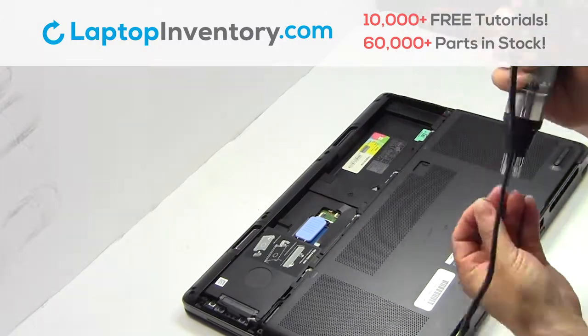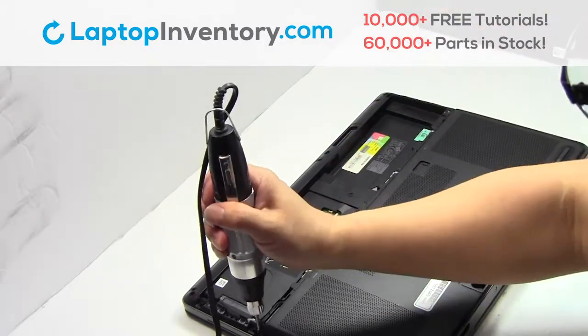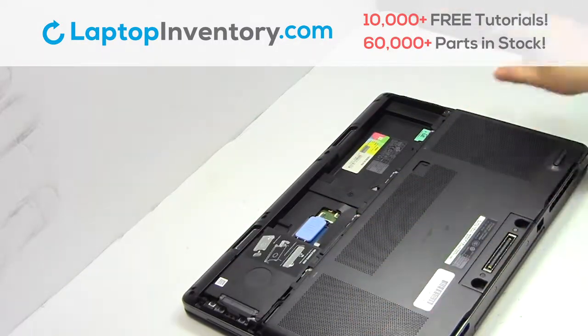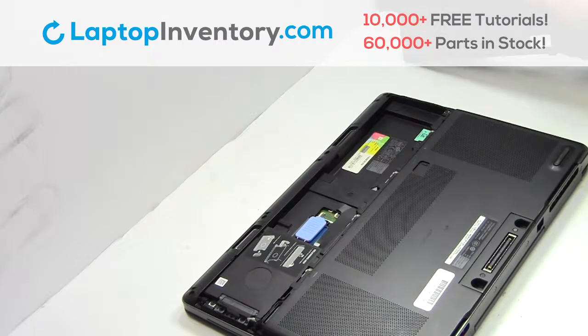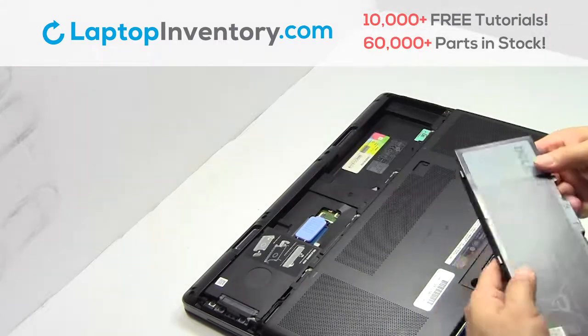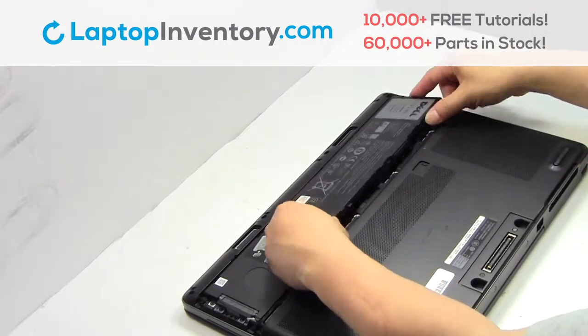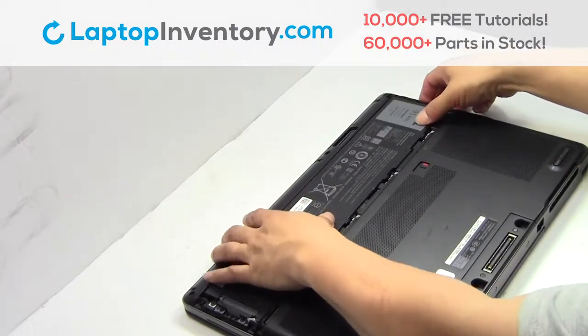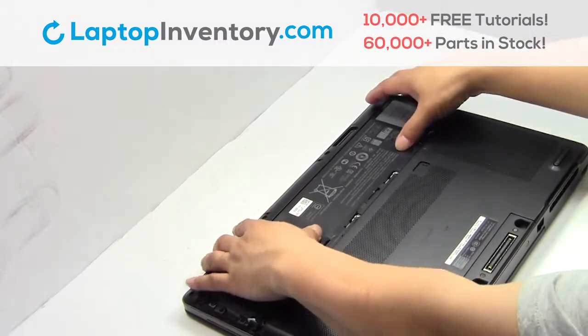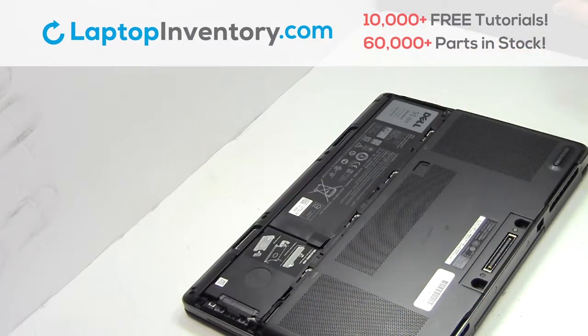Place the screws back in. Install the memory and plastic cover back in place.